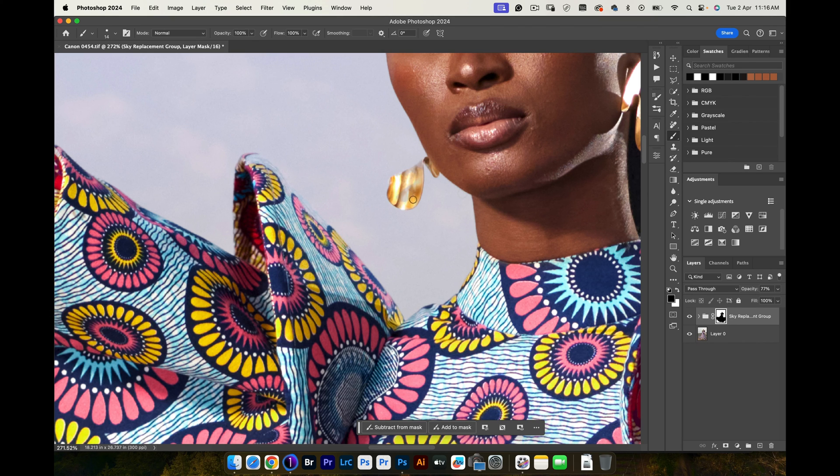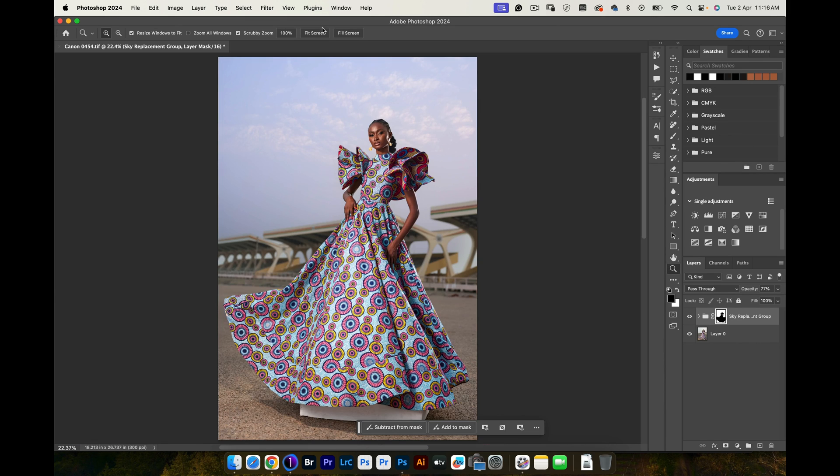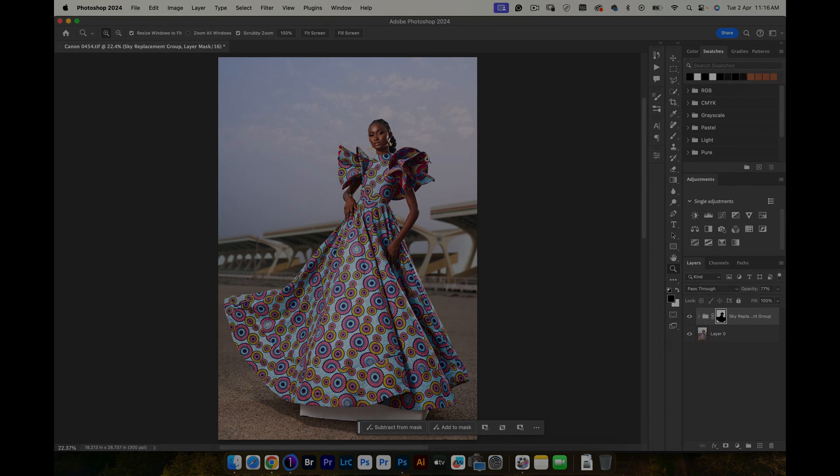You can see that it's affecting the earring a tiny bit, and all I have to do is just paint over. So if you want more quick videos like this, let me know in the comments down below, and I'll catch you guys in the next one.